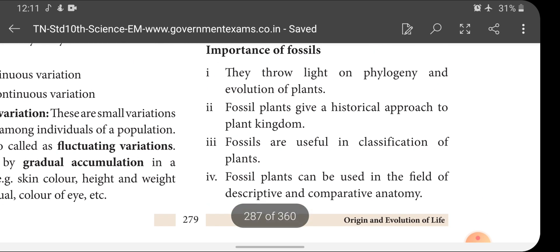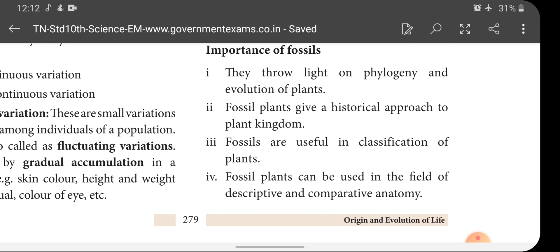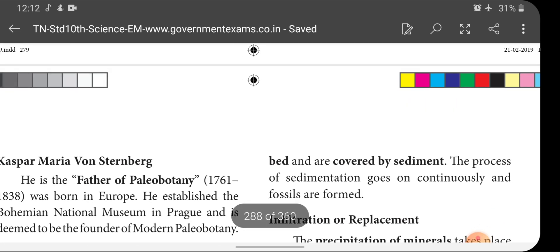Importance of fossils: They throw light on phylogeny and evolution of plants. With the help of fossils, we can know about prehistoric plants belonging to thousands and millions of years ago, and understand how plants originated on Earth. Fossil plants give a historical approach to the plant kingdom. Fossils are also useful in the classification of plants, and can be used in the field of descriptive and comparative anatomy.